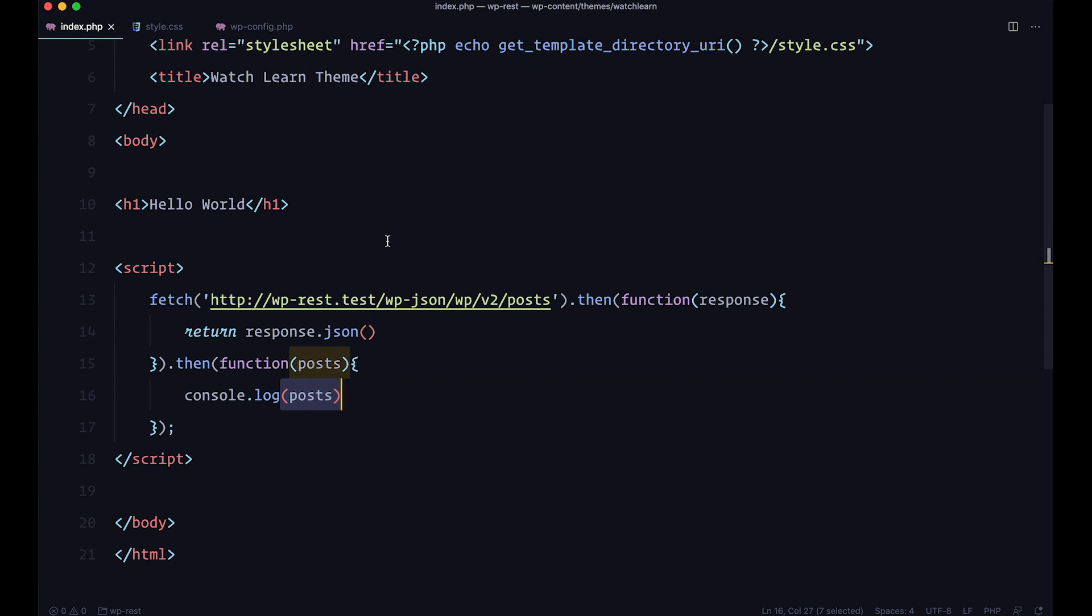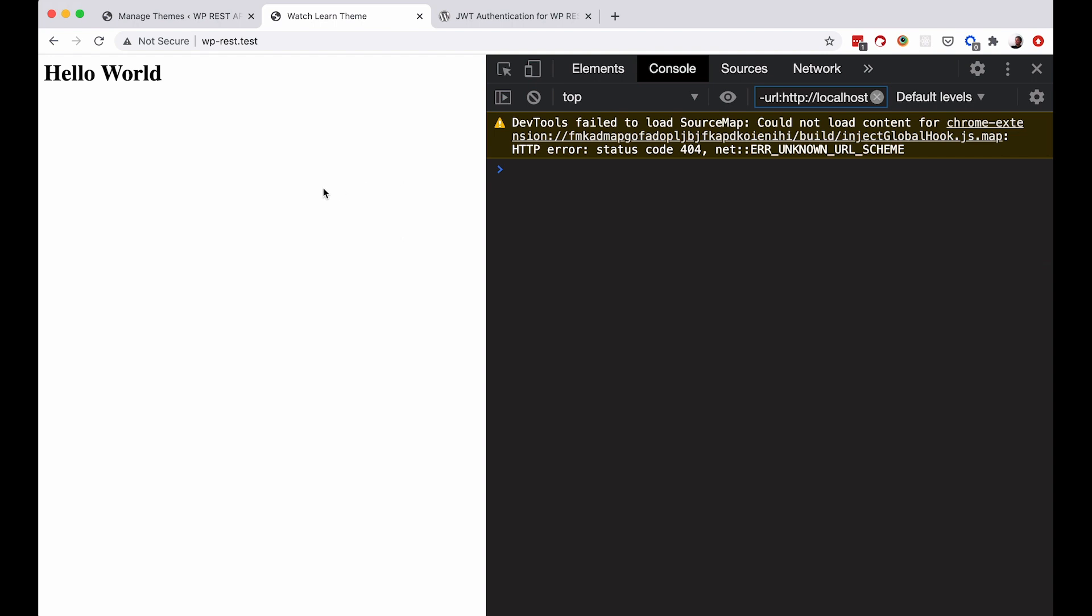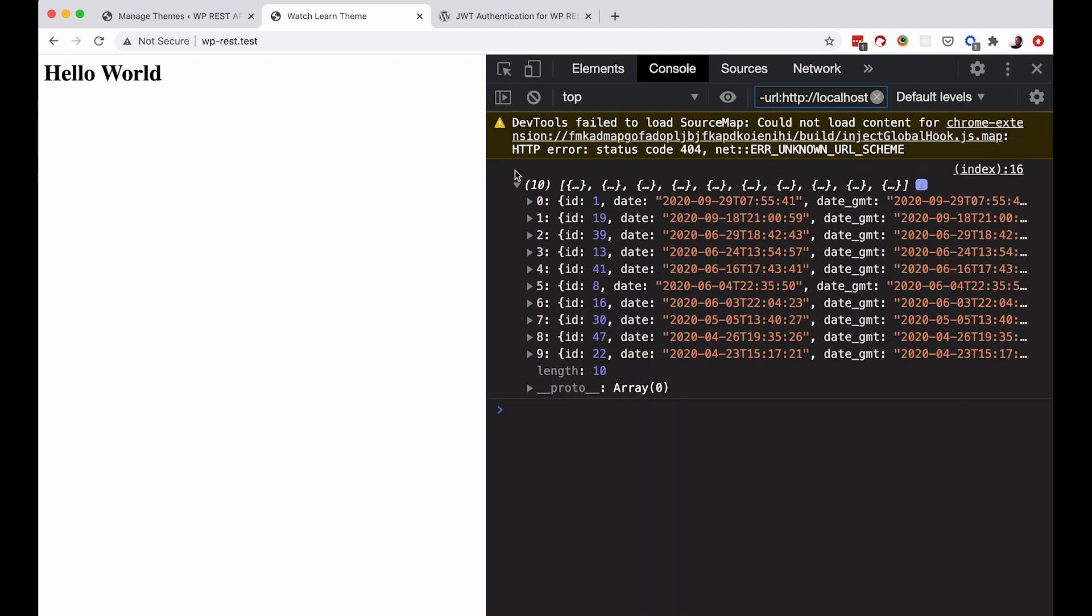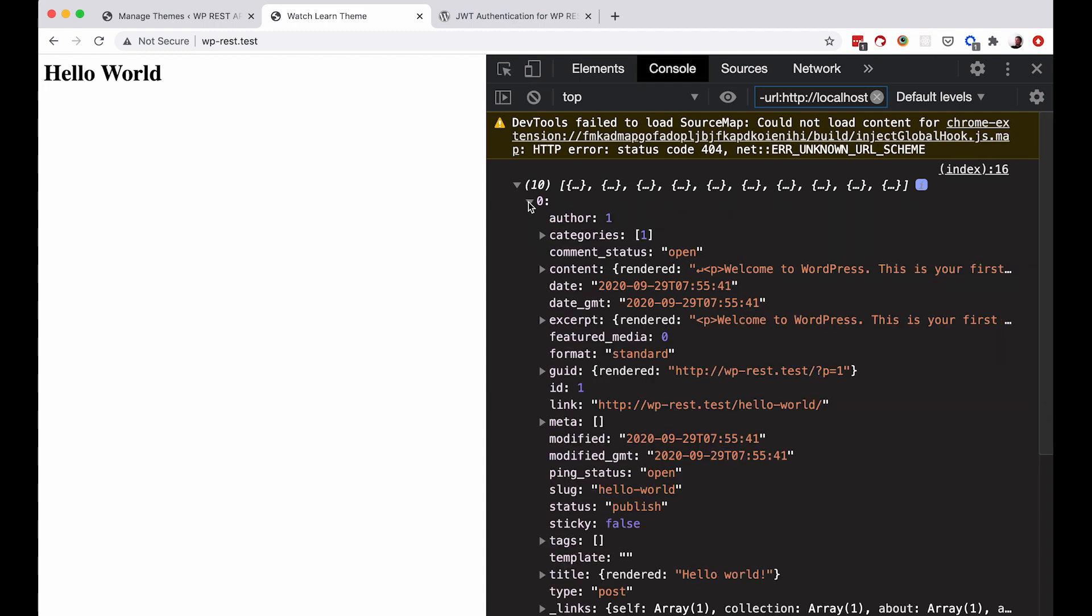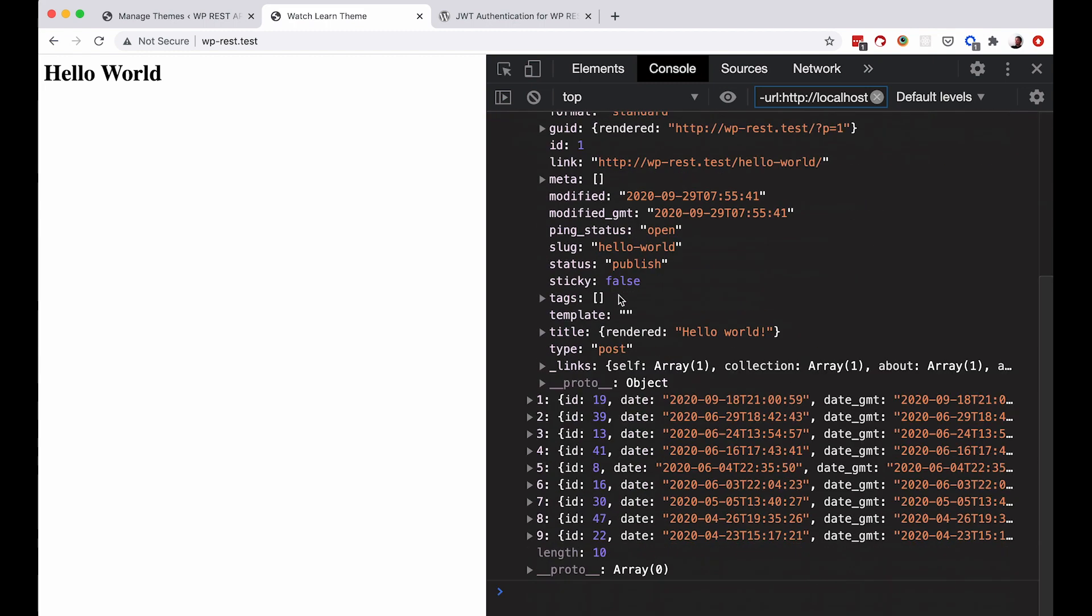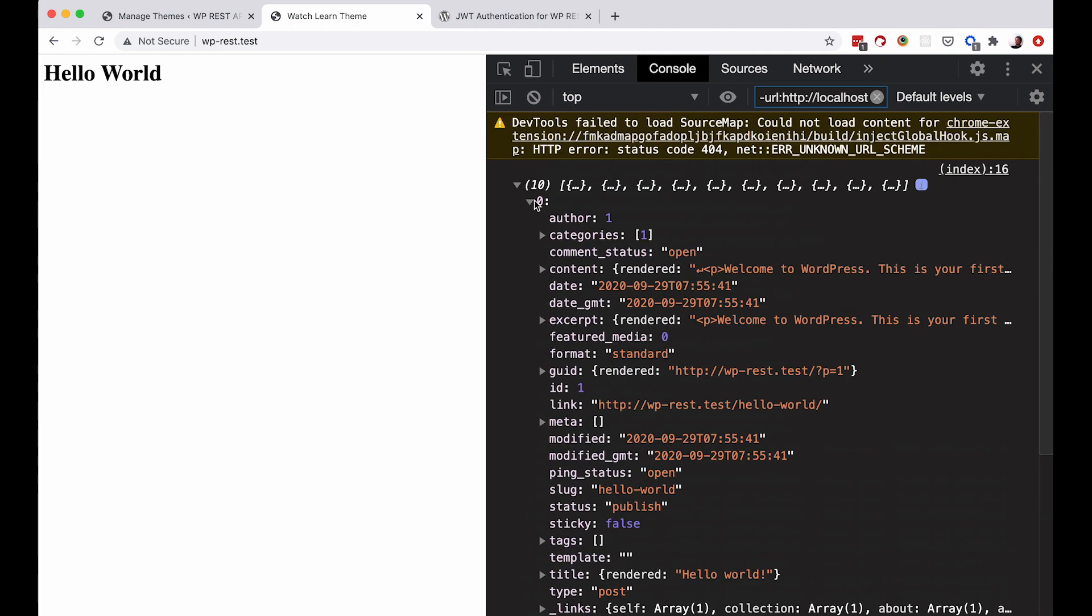If I save this, go to the browser, refresh it, as you can see we are getting the posts from our REST API's posts route and you can see all of the posts right here.